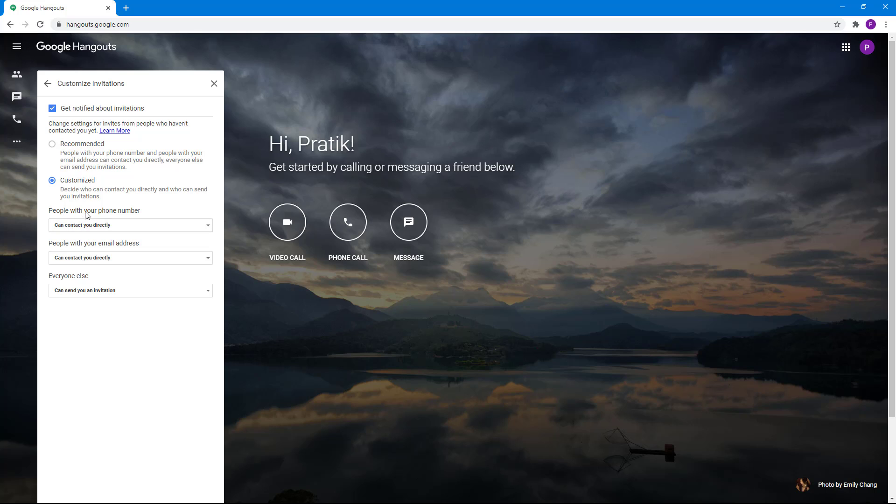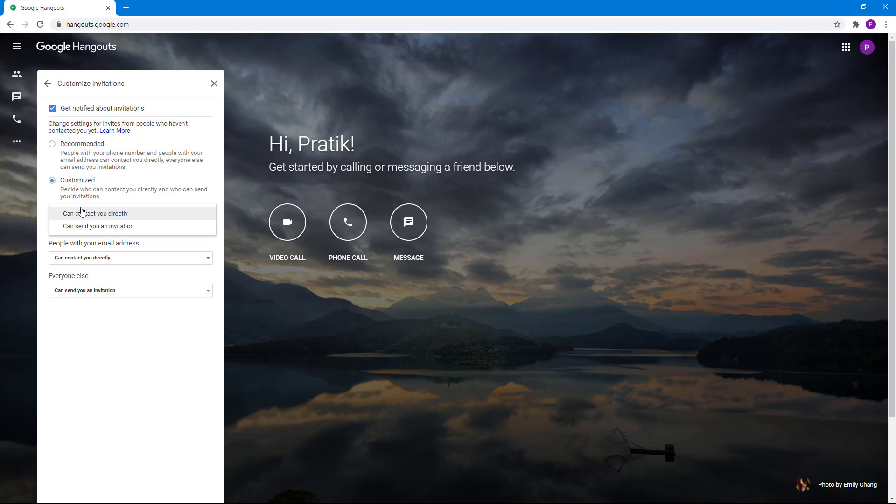People with your phone number can contact you directly or send you an invitation. You can choose one of these options. If you want other people to send you an invitation first before directly contacting you, you can do this.